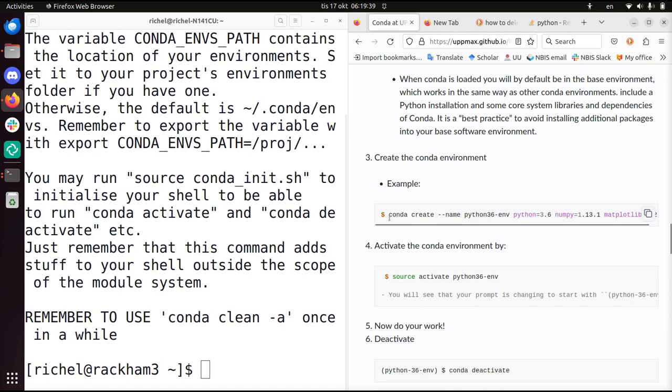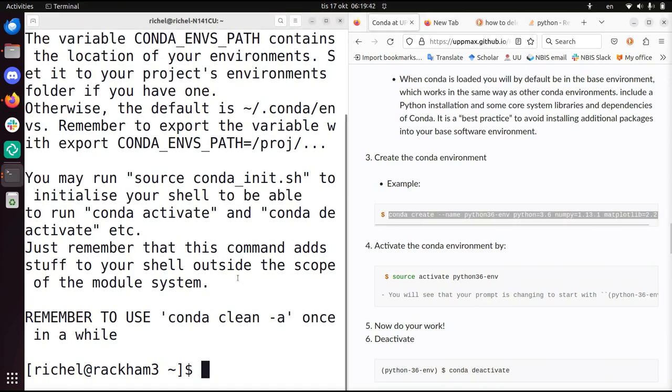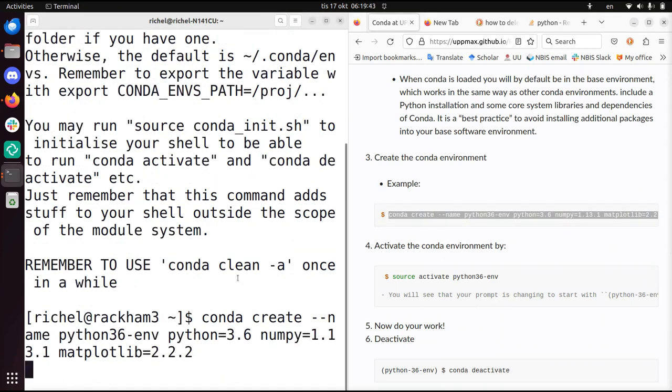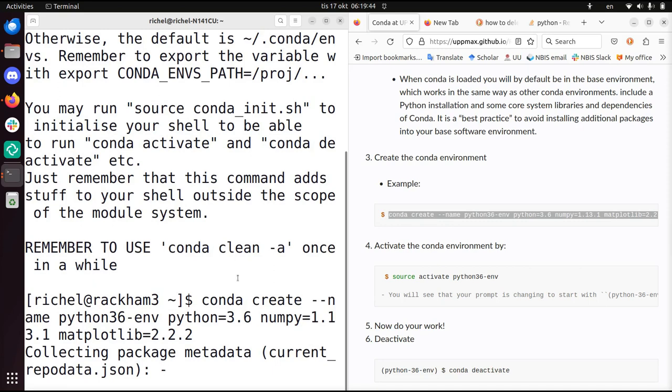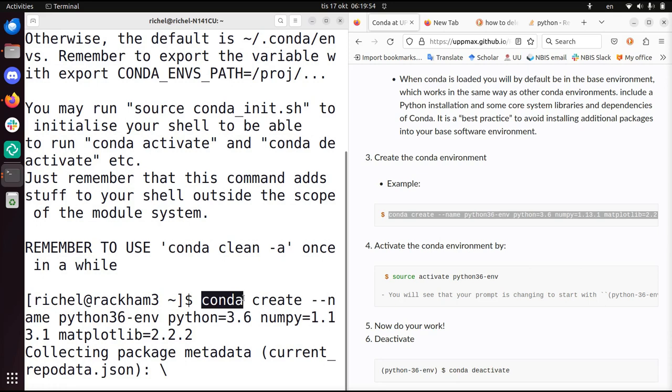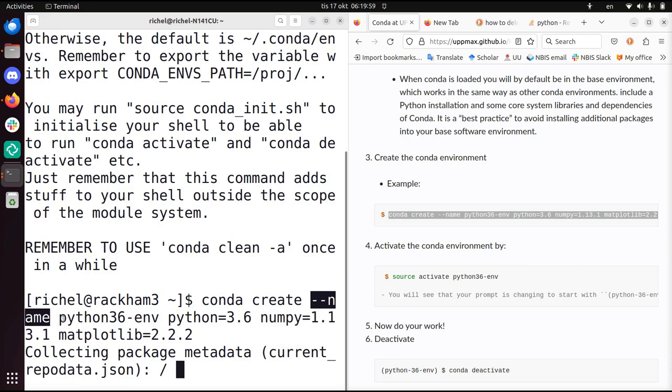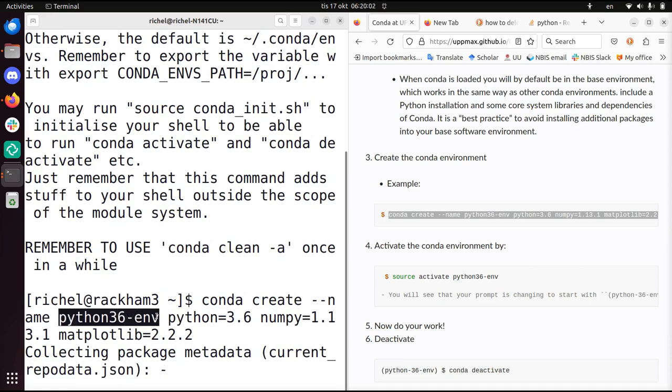Now we're going to create a Conda environment. I will paste it and it's already running. I'll describe a bit what it does and then this takes about 10 minutes, so I will stop the video. What it does is create a Conda environment, conda create, with a name called python36-env.